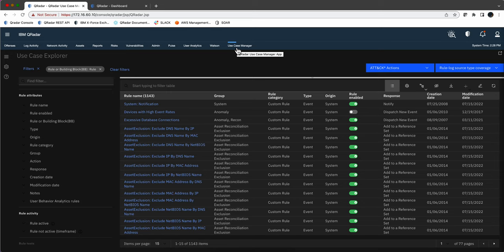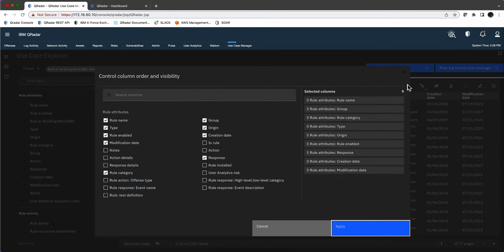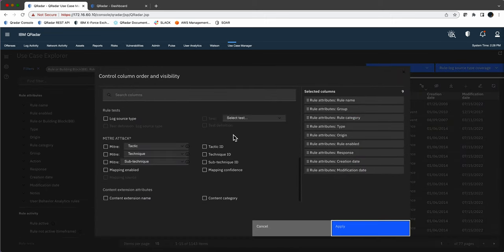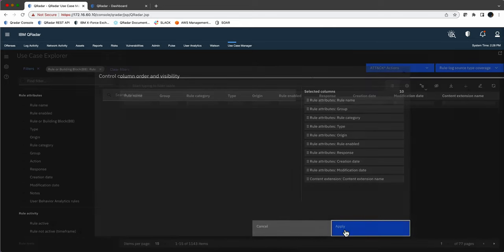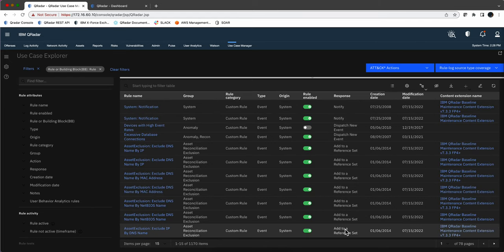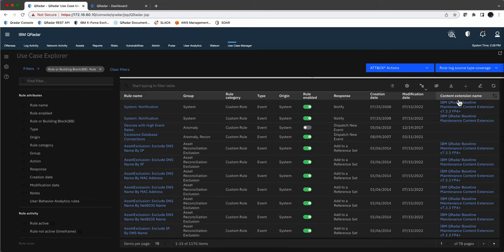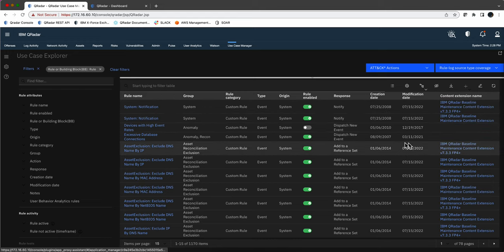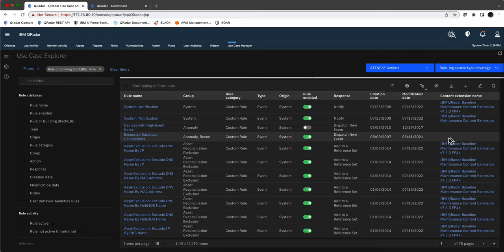To search for those rules, we're going to be using the Use Case Manager app, that free app that I've done so many videos about. It's fantastic. But we're going to modify it by clicking on that gear. We're going to add an extra column that is going to show us where the package is coming from - what is the content extension or app in the AppExchange that gave me those rules. Generally speaking, when it doesn't have any content extension name, that typically represents being a rule that came with Curator itself.